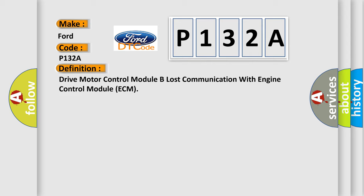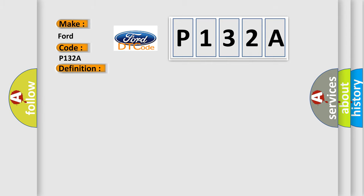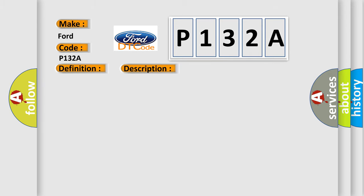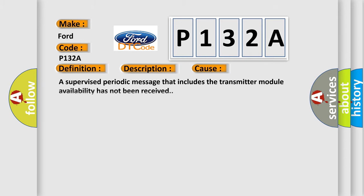And now this is a short description of this DTC code. The system voltage is between 9 to 16 volts. The vehicle power mode master requires serial data communication to occur for this specific module. This diagnostic error occurs most often in these cases: A supervised periodic message that includes the transmitter module availability has not been received.